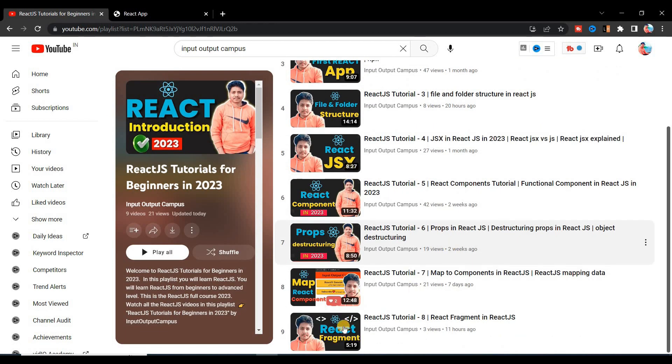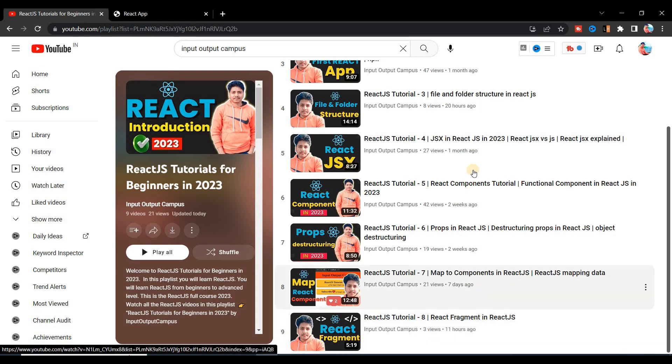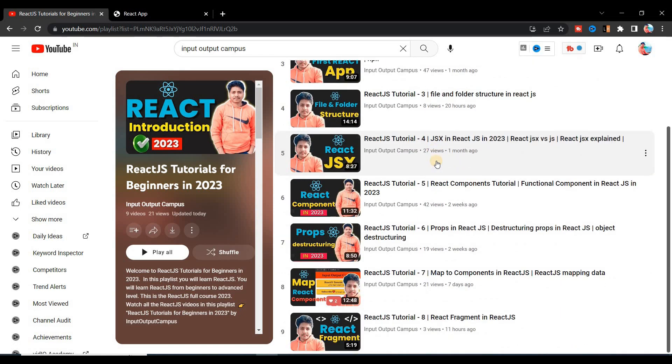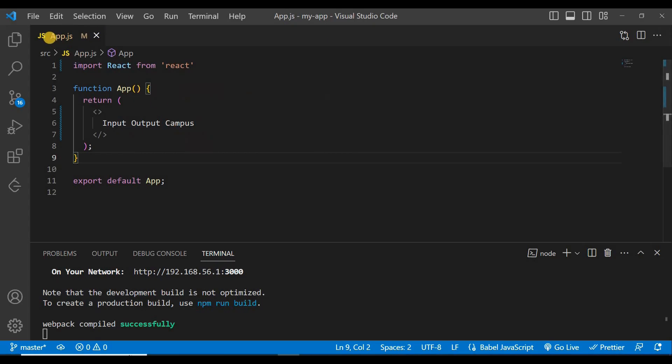In the last video we saw the React Fragment in React.js, so that was very basic. So without wasting any time, let's start the video. First of all, here we have this App component and inside this component we have some text.